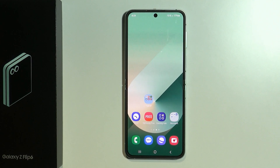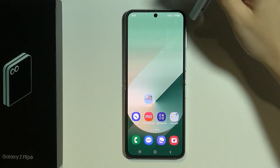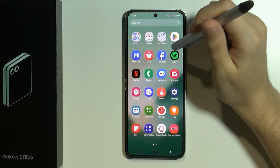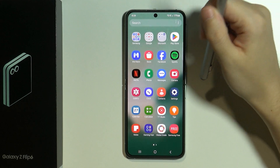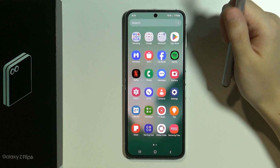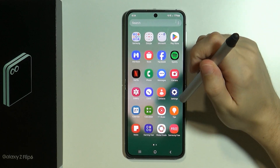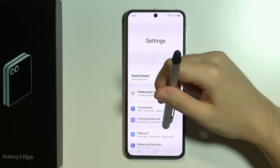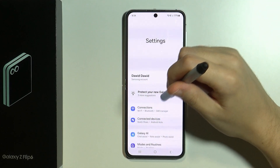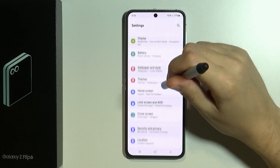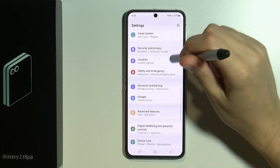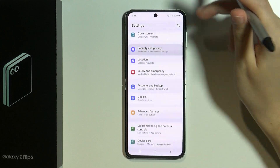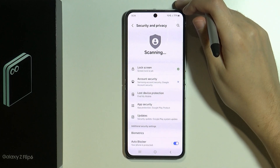Hello, in this video I'm going to show you how you can lock apps on Samsung Galaxy Z Flip 6. In order to do that we need to use the secure folder. So we need to open the settings, then scroll down until you find the security and privacy option and then go there.